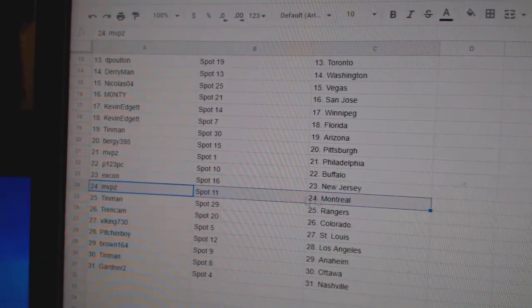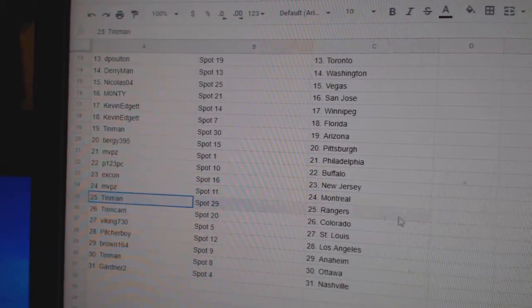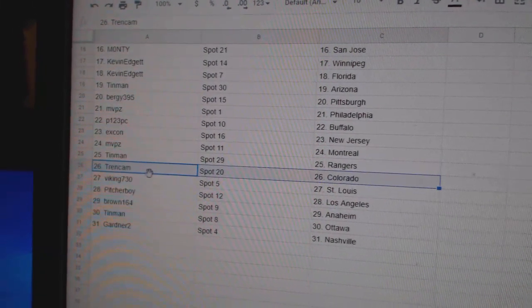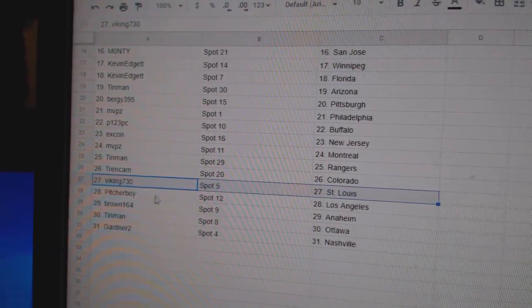Ex-Con, New Jersey. MVP, Montreal. Tin Man, Rangers. Tren, Colorado. Viking, St. Louis.